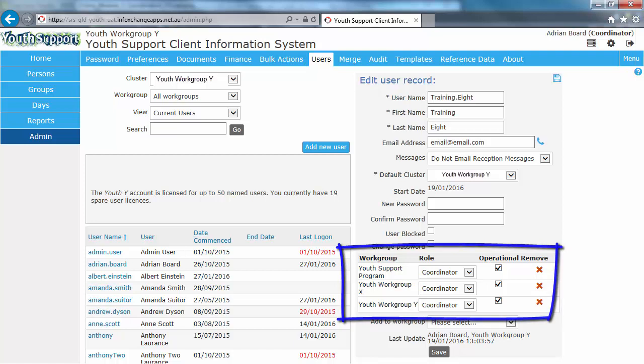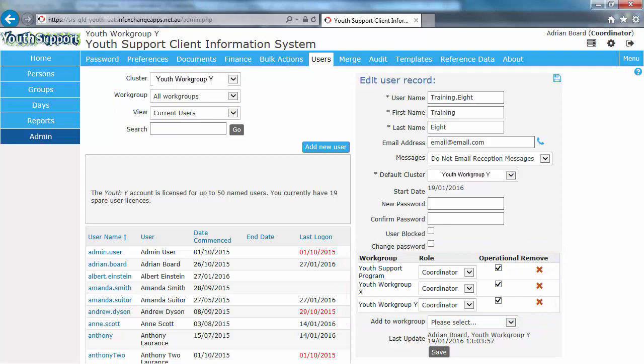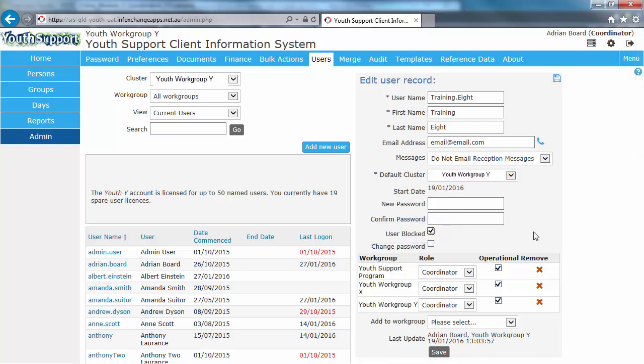Option 1. If you wish to temporarily remove access, tick the user blocked checkbox. They are still allocated a license, but they are unable to log in until you untick that box. So to do that we just press Save. And they're now blocked.